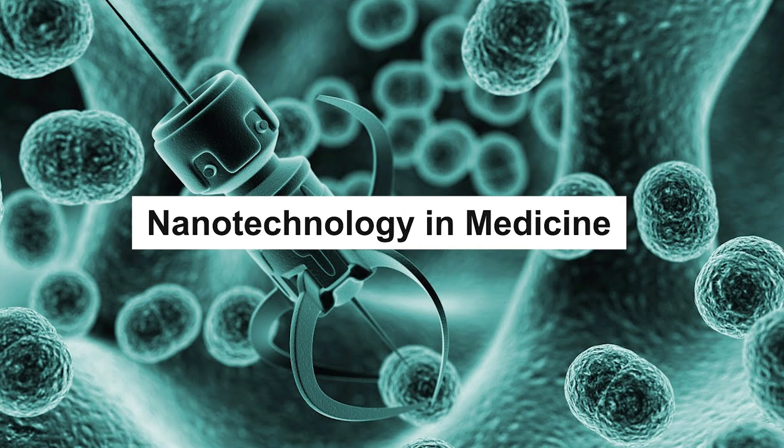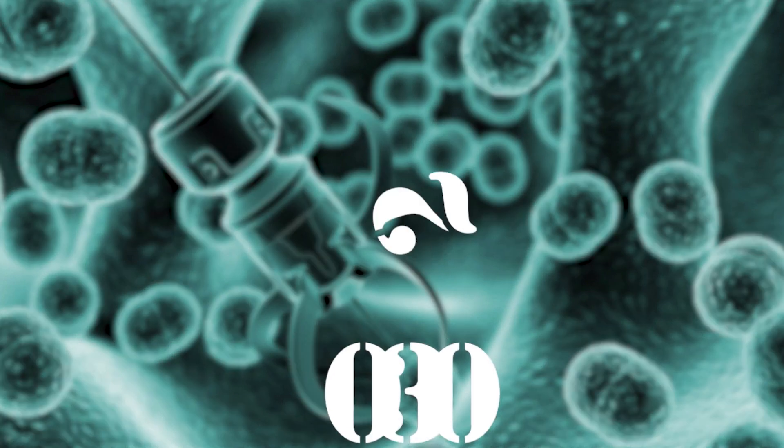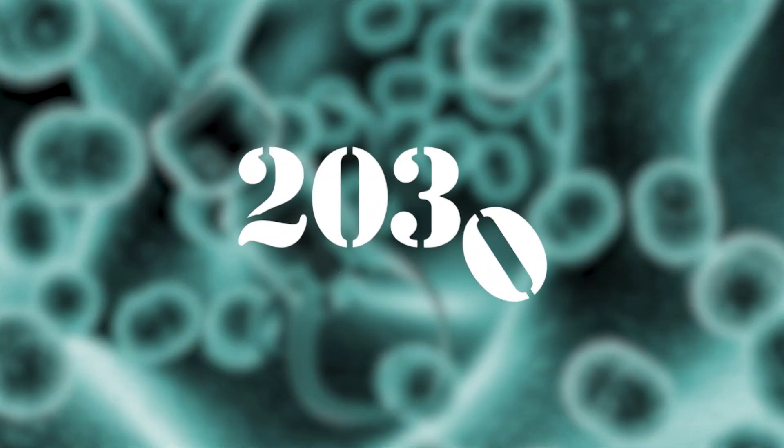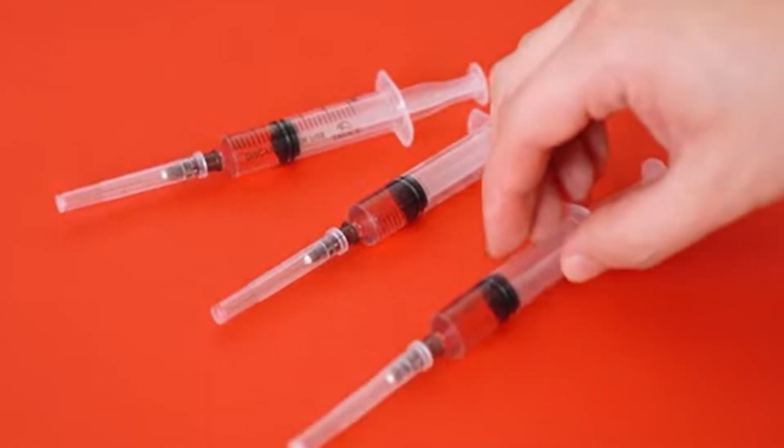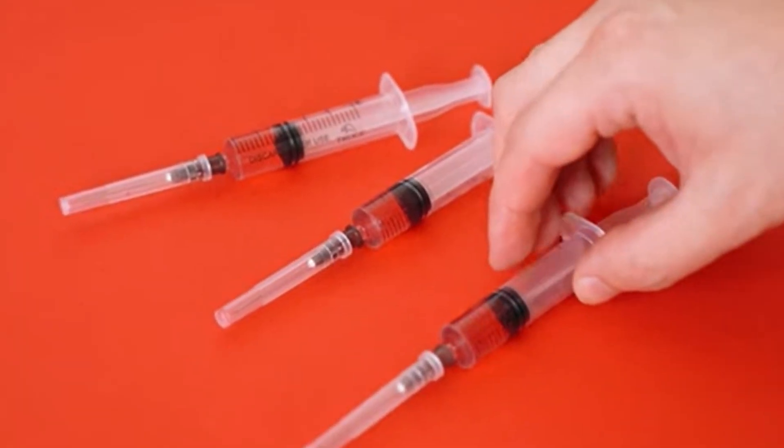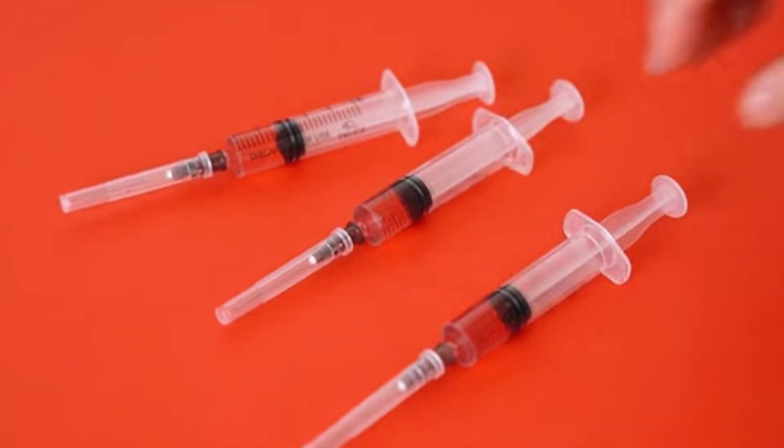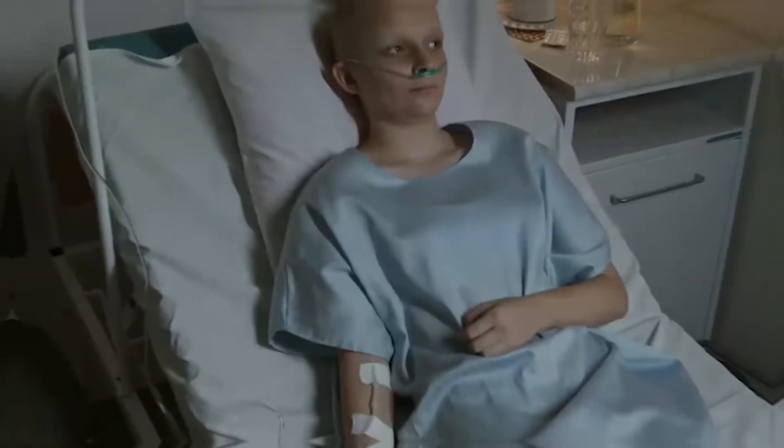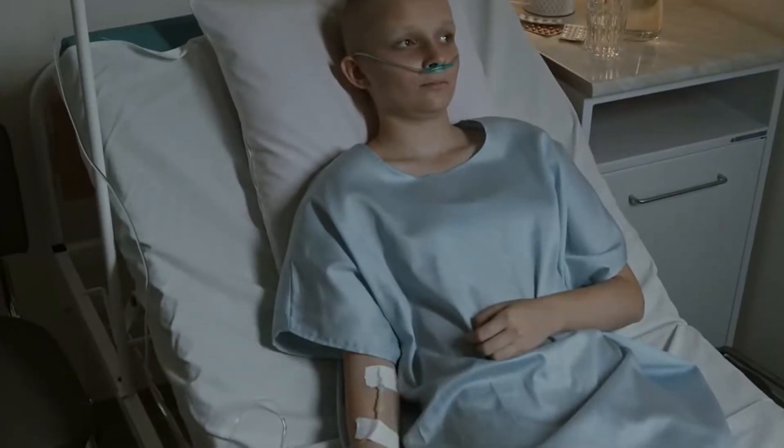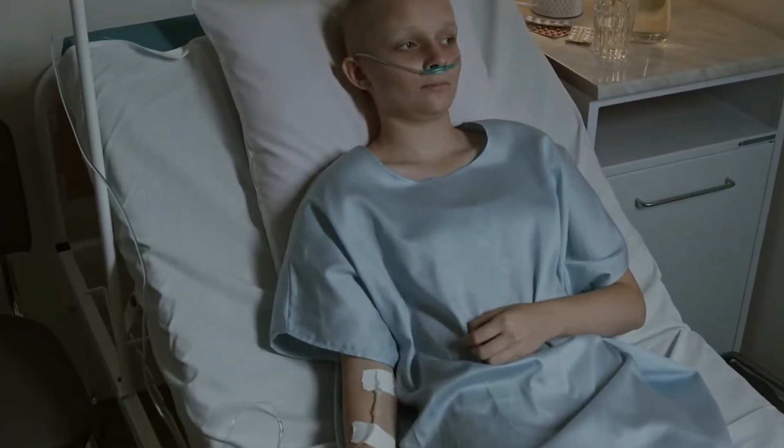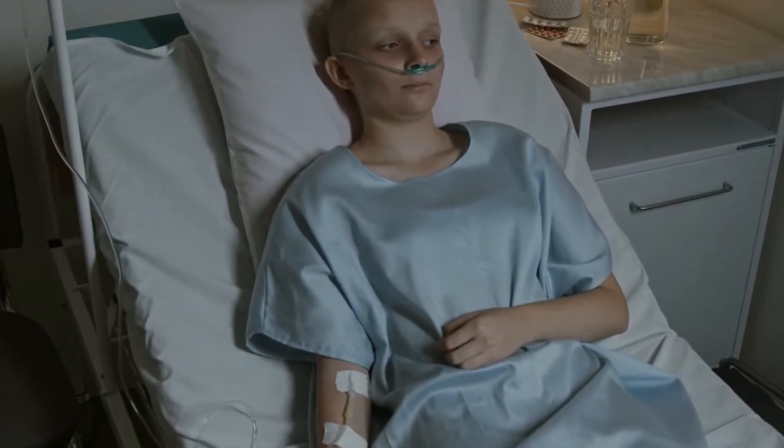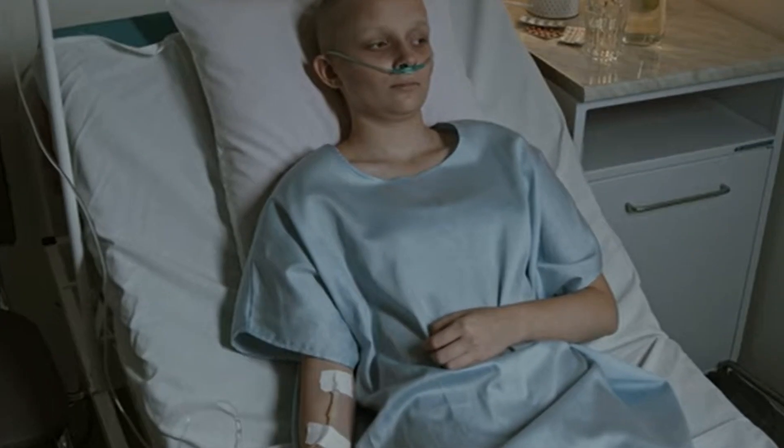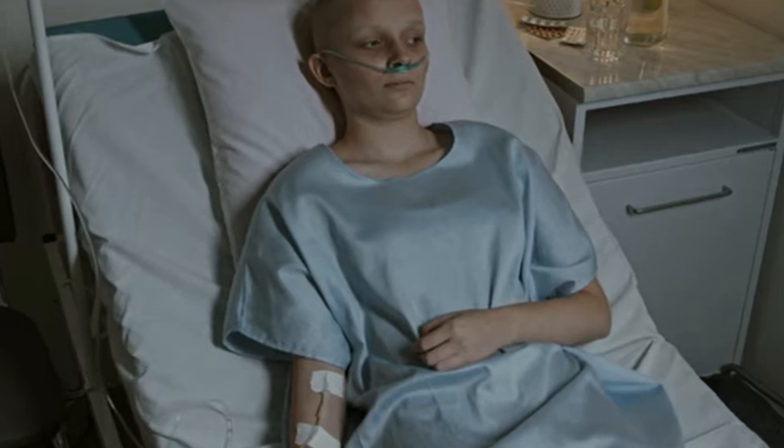Nanotechnology and medicine. By 2030, doctors will no longer only prescribe pills. They may inject swarms of microscopic robots into your bloodstream. These nanobots will detect diseases at their earliest stages, repair damaged tissues, and even reverse aging.